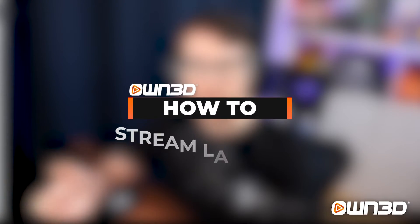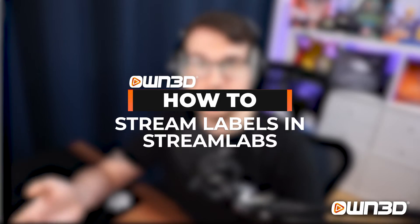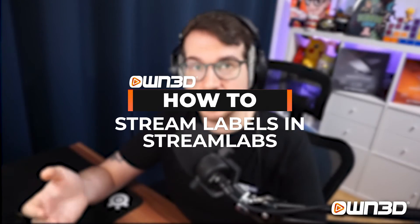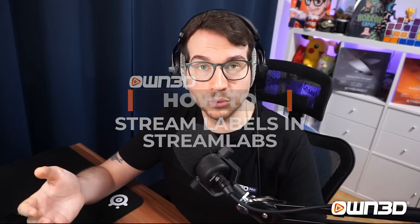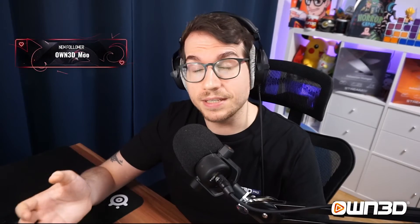Before we start with the guide, a quick introduction to what stream labels actually are. Let's say I, ownedmoo, follow your stream and you have an alert setup. Usually at first the alert will be triggered, like a new follow alert. Once the alert was triggered, the next thing that usually happens is the stream label will update to the latest follower or the most recent follower, which would then show my name.